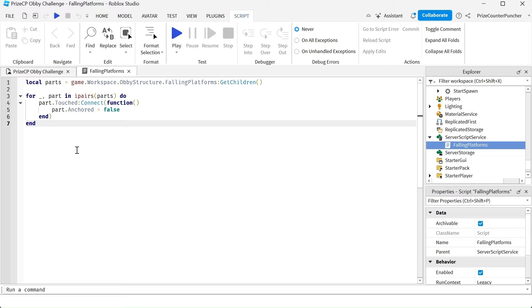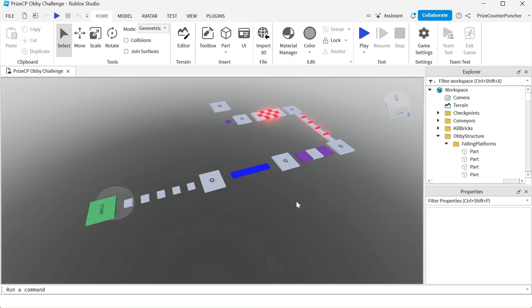So in this lesson, we're going to learn how to make a part that falls down and respawns itself back into the game. Let us now go and make that change.